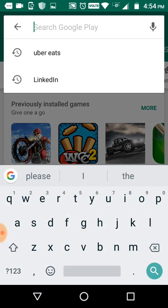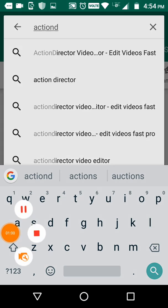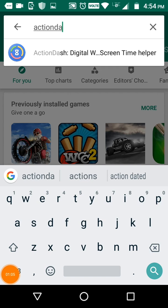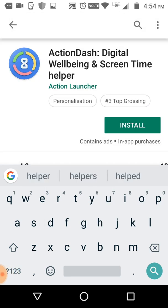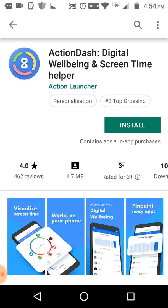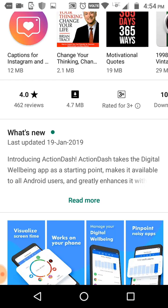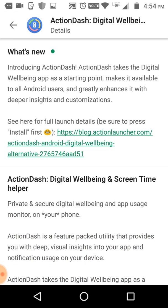So let's go to the Play Store. First, go to the search bar and type 'Action Dash' - this is the app. So before we install, the rating is 4.0, and the size is 74 MB. Click on 'Read More' to find out about Action Dash - it's a digital wellbeing app strategy available to all users.